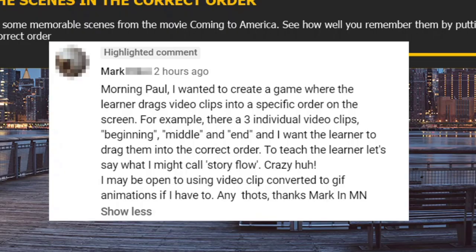I got a message from Mark who wrote, I wanted to create a game where the learner drags video clips into a specific order on the screen. For example, there would be three individual video clips, beginning, middle,